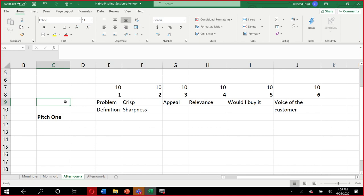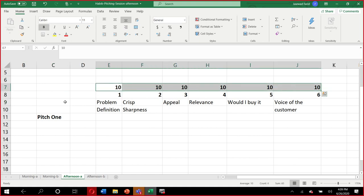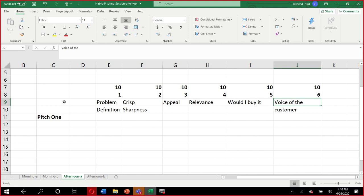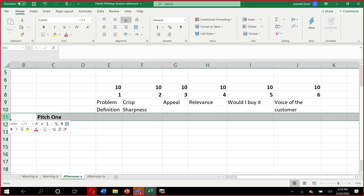Score it and rank it. Every element is 10 points — problem definition, crispness and sharpness, appeal, relevance, would I buy it, and voice of the customer. Assign it a score between 0 and 60. Don't be shy — be honest, truthful, frank, and brutal. Feel free to give it a 0 if you think it wasn't appropriate or you wouldn't be keen on hearing it.